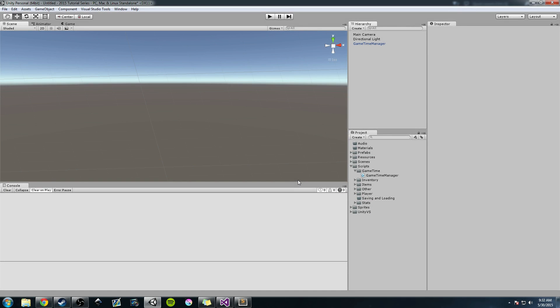Hey guys, Dan here with another episode of the Unity Make an RPG series. Today we're going to continue working on our game time manager and the event system I talked about in the last couple of videos. I want to apologize for the delay — I got pretty busy at work. But no fear, there are going to be several videos coming out this week.